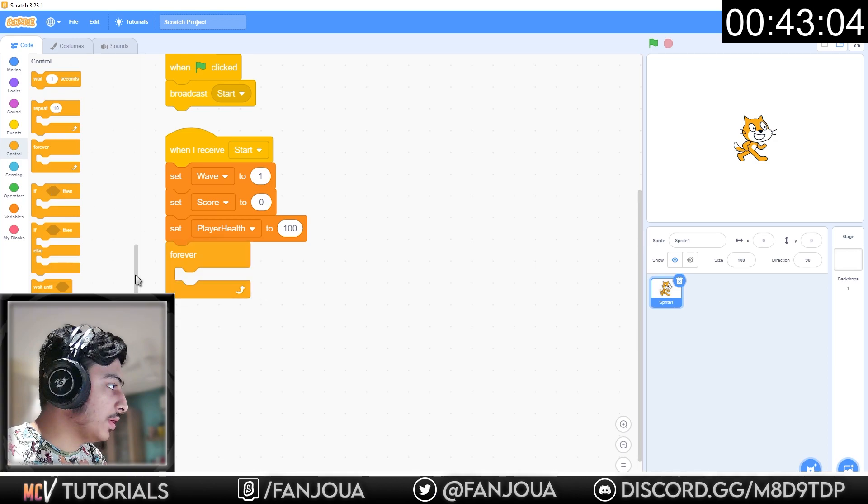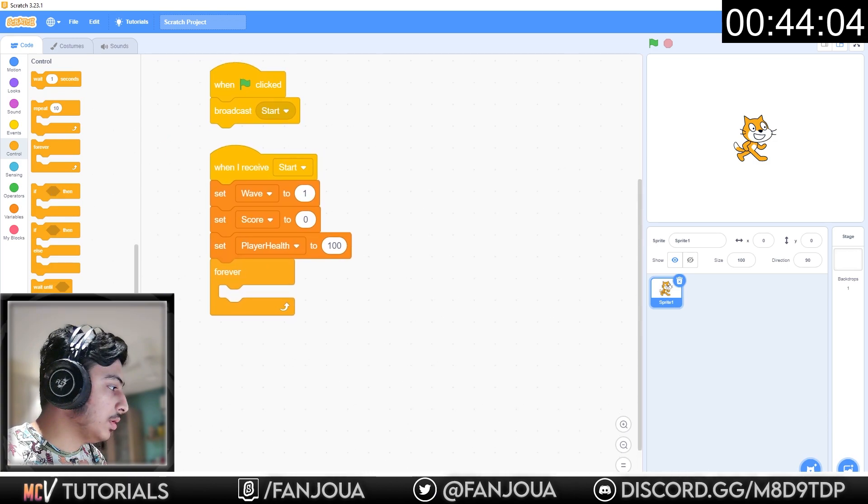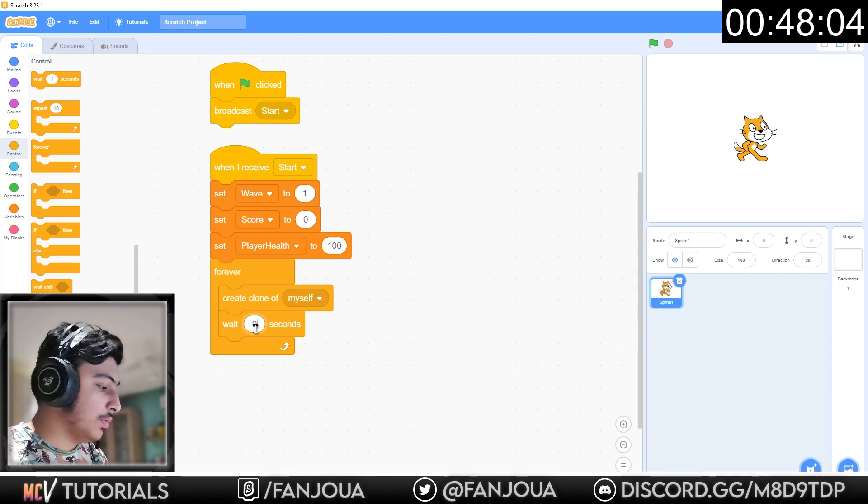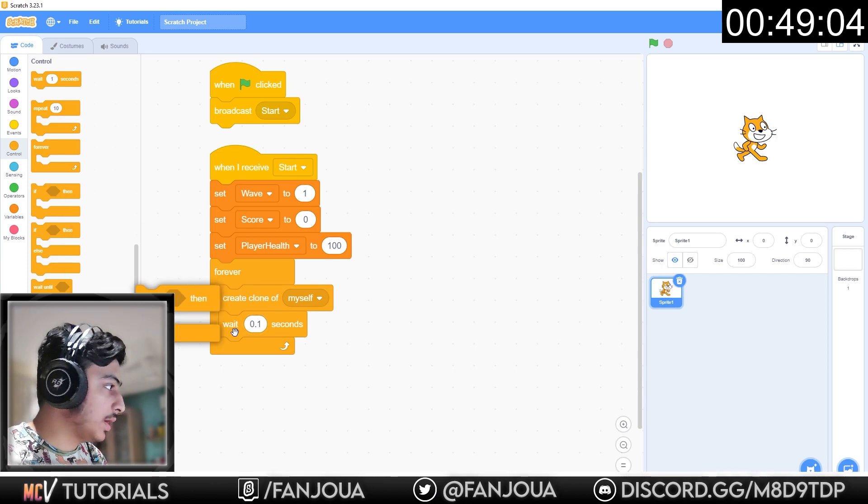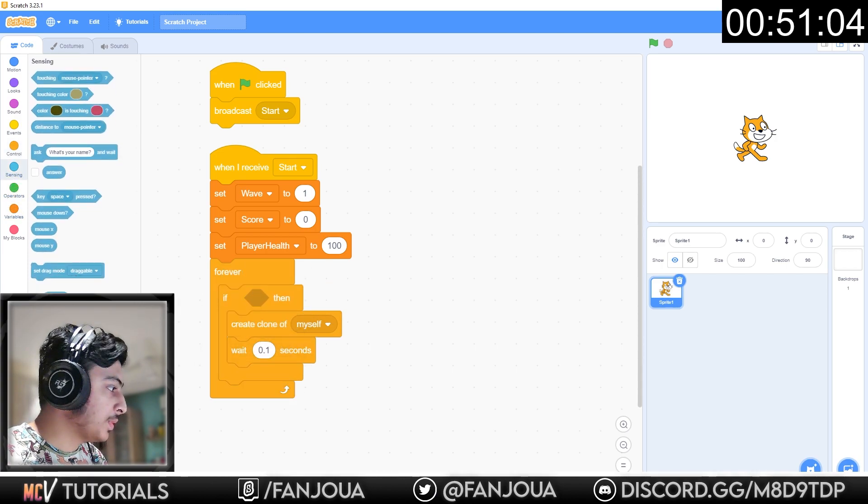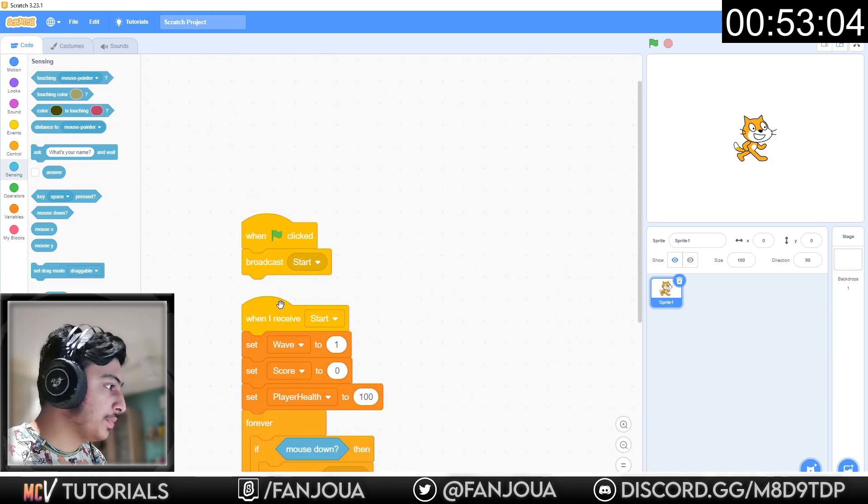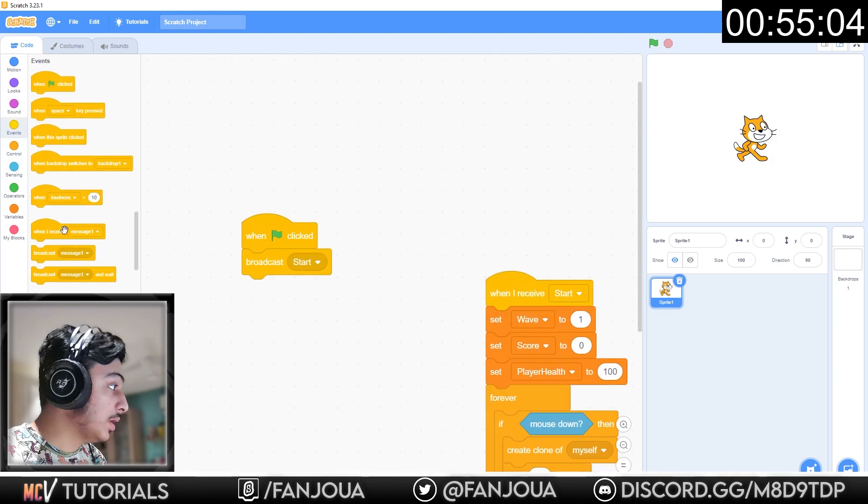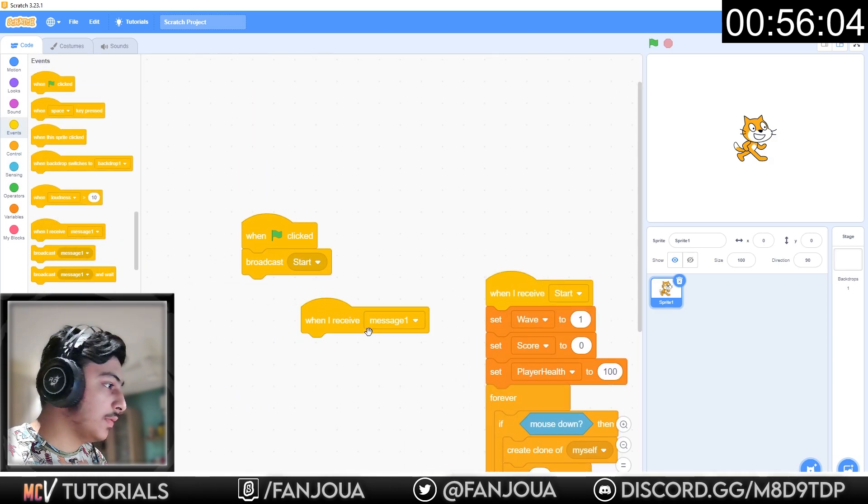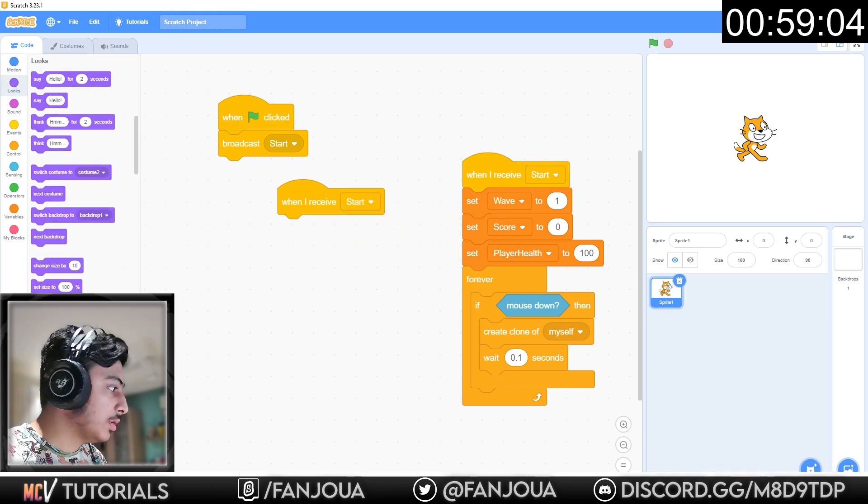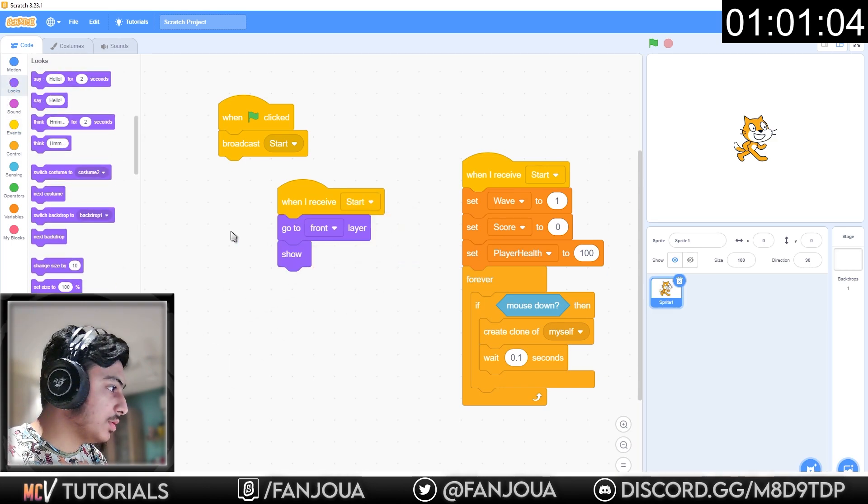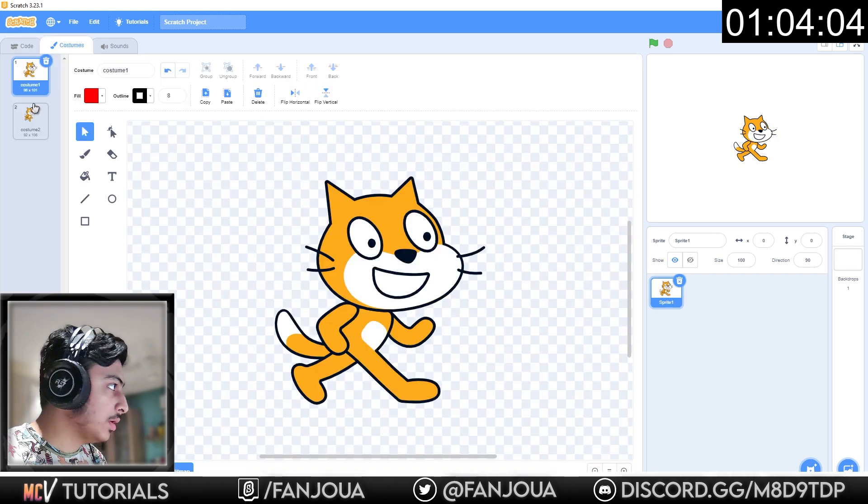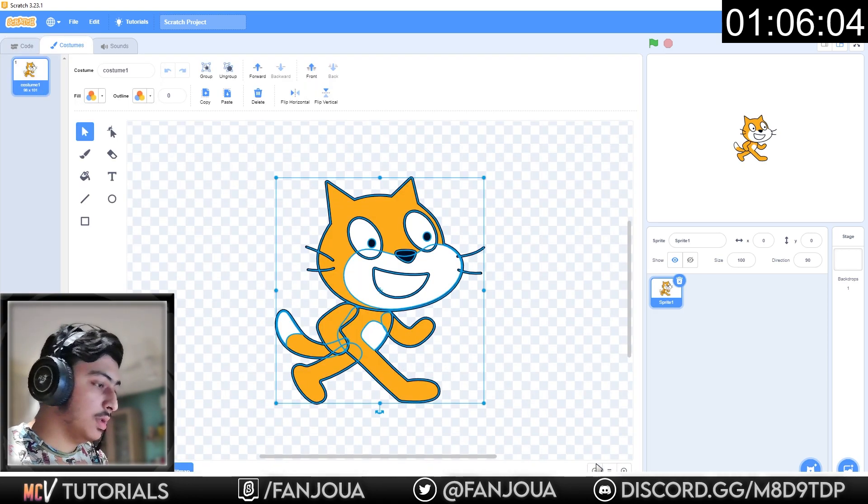Forever, create clone of myself, wait 0.1 second. If mouse down... Let's make this script first. Then when I receive start, go to front layer, show, switch to costume 1. Let's delete this and delete this.